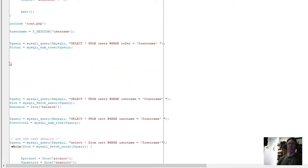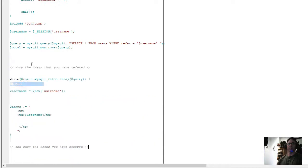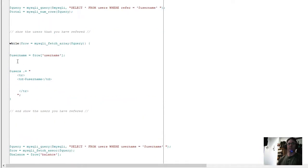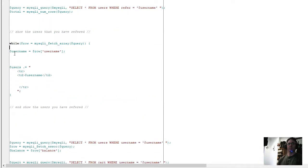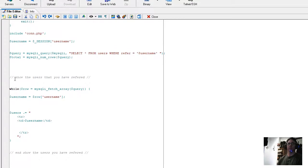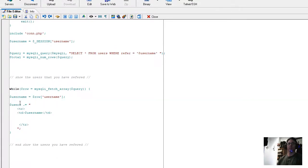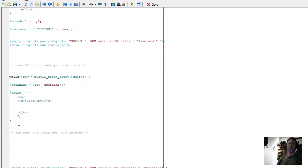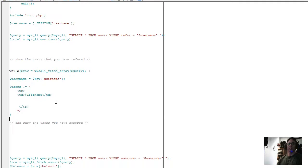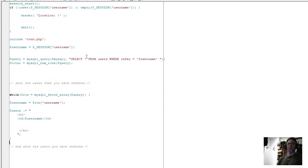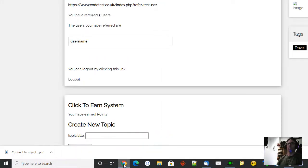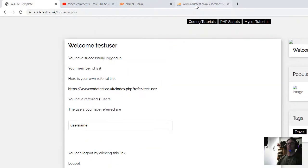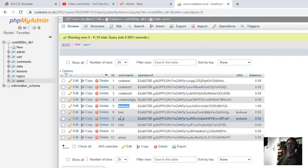And we're going to change a few bits because I think this is conflicting with my own username, so we're going to call it something different. So we'll put select all from users where refer equals username. So we're selecting all users where refer equals test user. We're going to get the row username, which will be here. So we want to get Bob and Pete.